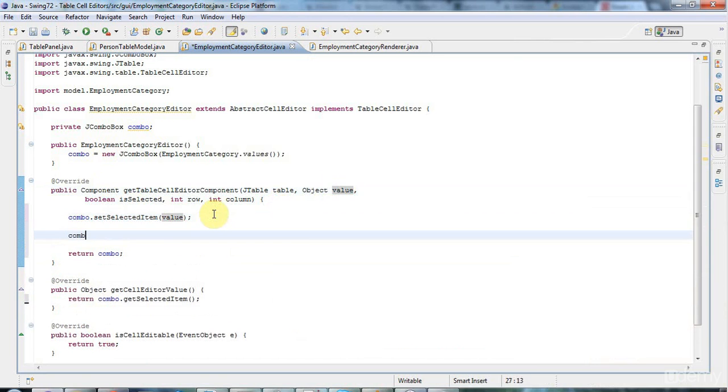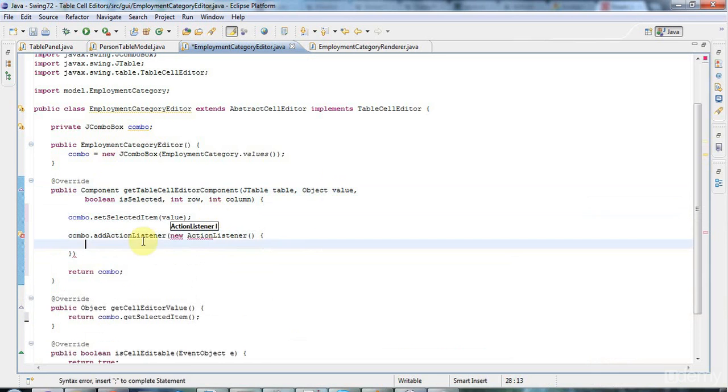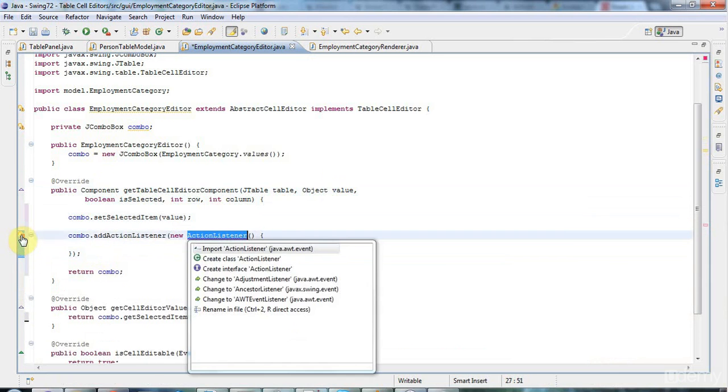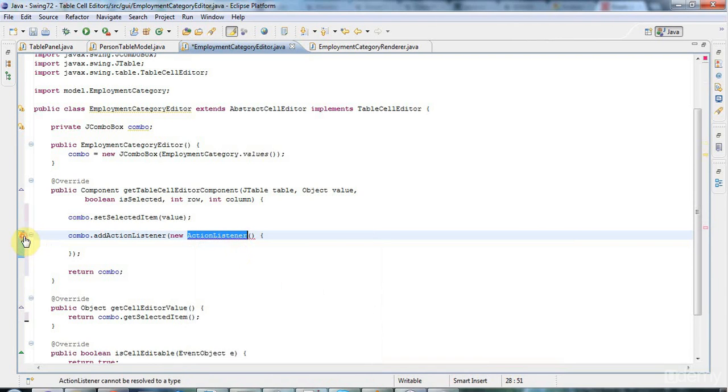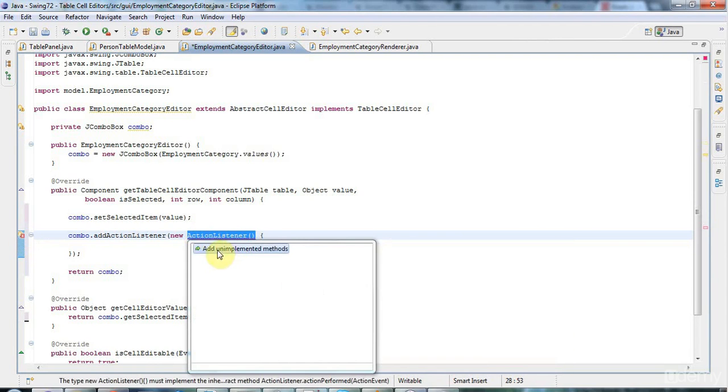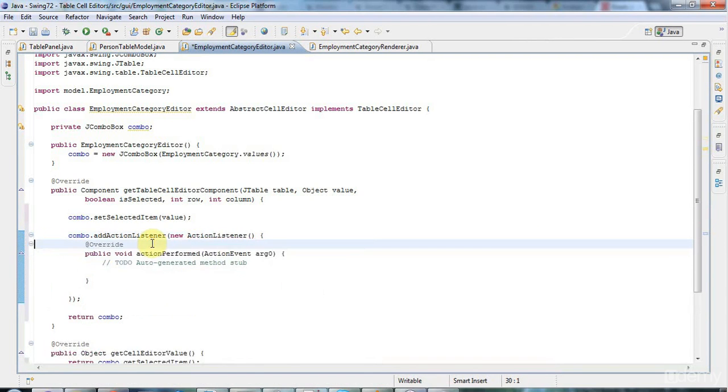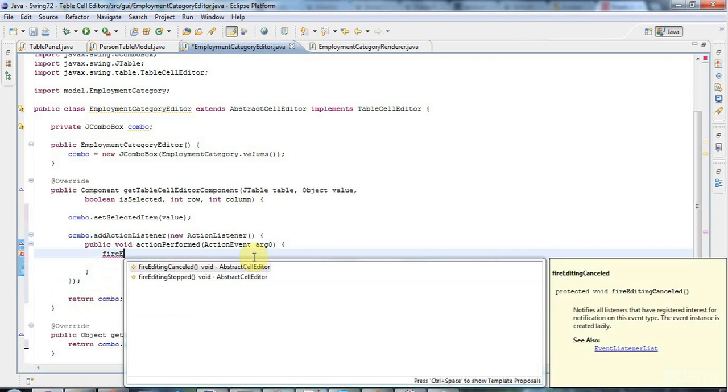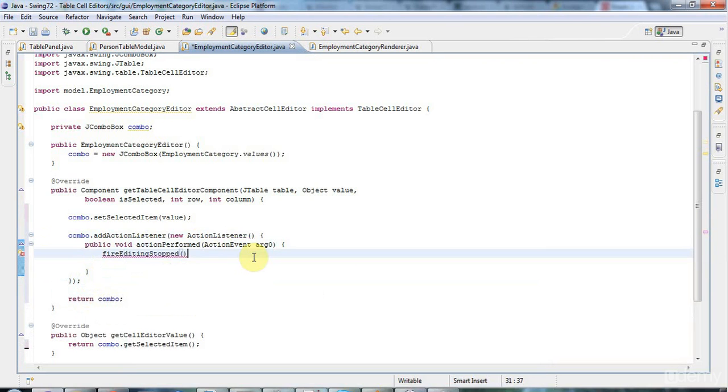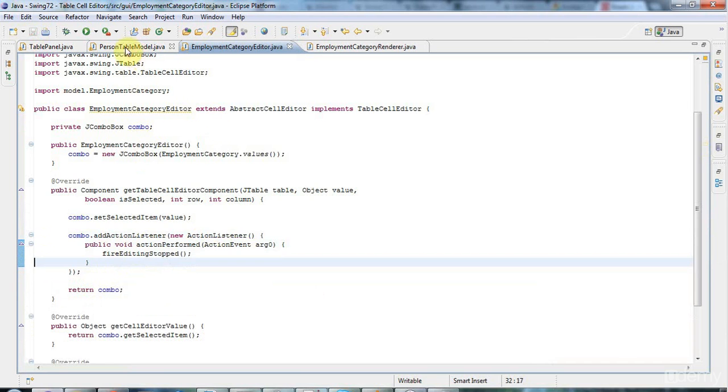And I also want to add an ActionListener to my combo, like you do with buttons. So new ActionListener. I'll have an anonymous class here where I implement the actionPerformed method. Let's import ActionListener and add an actionPerformed method here. And in here, I just want to call fireEditingStopped. That's really important to tell your table cell to stop using the editor and go back to using the renderer and to update the value in the table model.